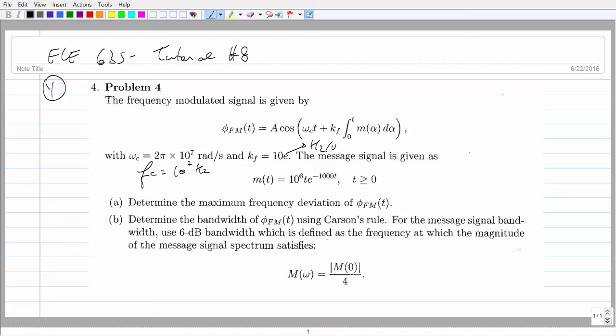The message signal is a little unconventional — instead of being a cosine wave, it's actually a weighted exponential. We have two questions: first, calculate the maximum frequency deviation of the FM wave, and then figure out the bandwidth. We use a specific definition of bandwidth because this is actually not a band-limited signal — its Fourier transform is non-band-limited, so we have to impose some condition to find the bandwidth.